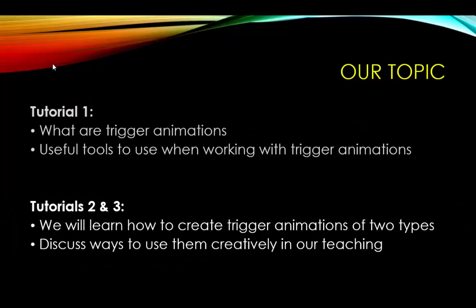This is the second tutorial in a three tutorial series on trigger animations in PowerPoint 2013. In the previous tutorial we learned about trigger animations and some useful tools when working with them. In this tutorial we will learn about trigger animations of the first type.